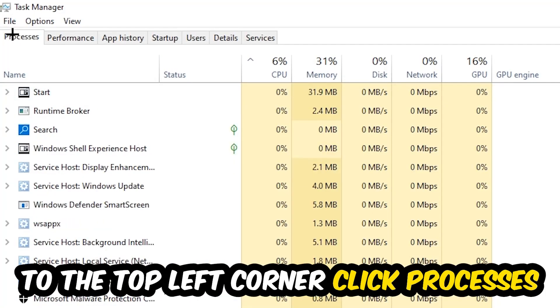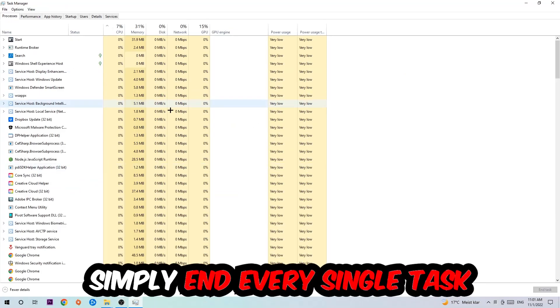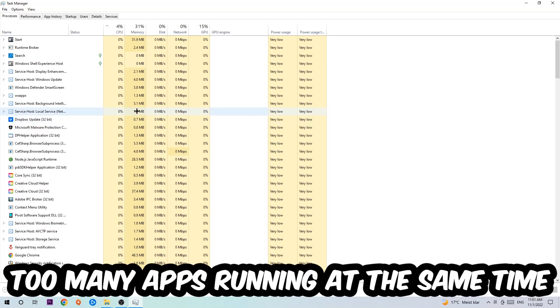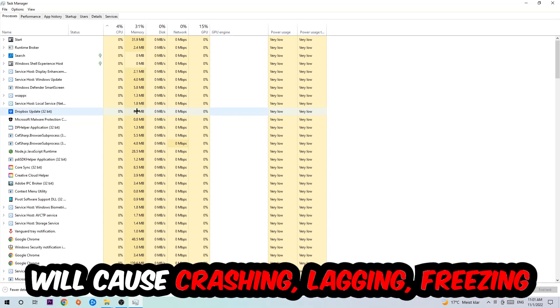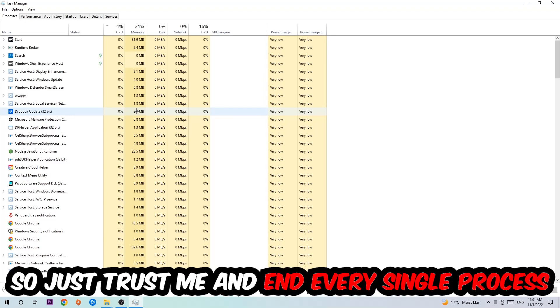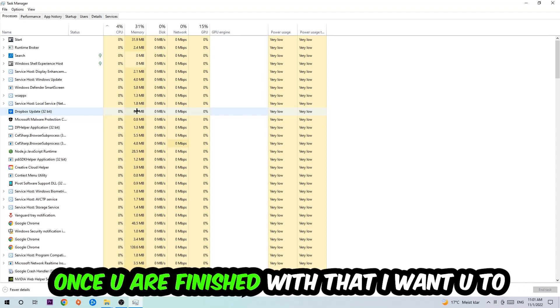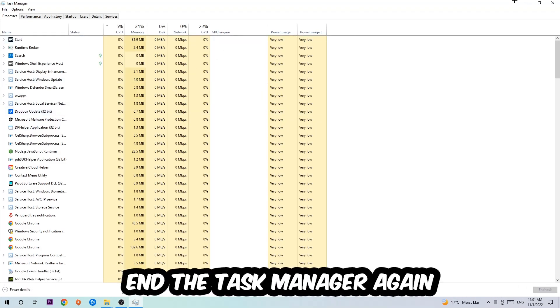Once you click Processes, I want you to simply end every single task which is currently running and has nothing to do with Windows. Two reasons for that: first of all, too many applications, too many background processes, too many programs, too many games running at the same time on a low-end or bad PC will cause crashing, lagging, or freezing in the long term because your PC can't handle that anymore. So just trust me and end every single process. Once you're finished with that, end the Task Manager again.